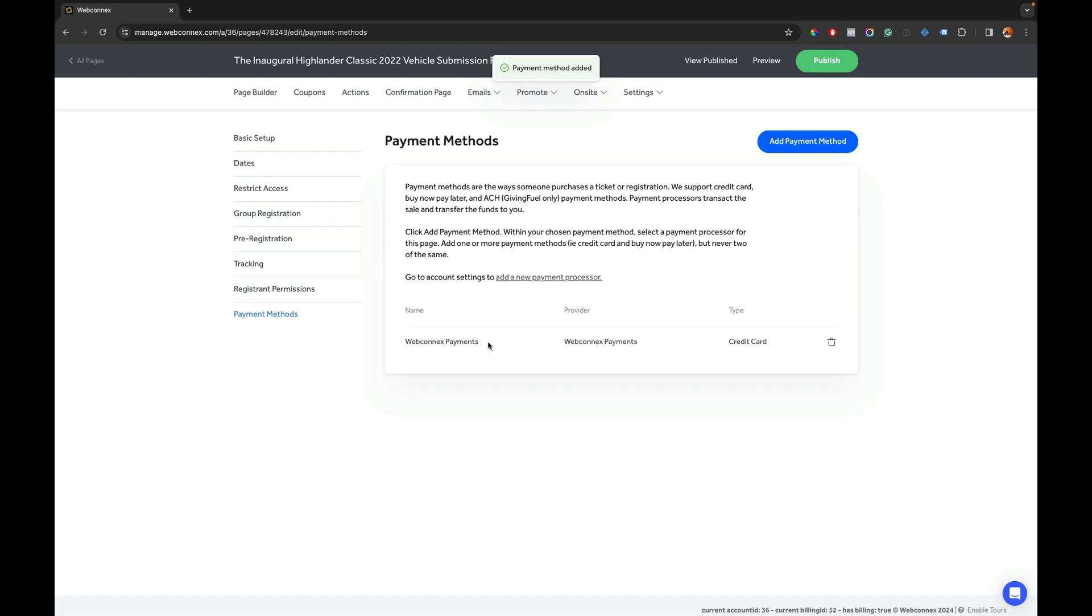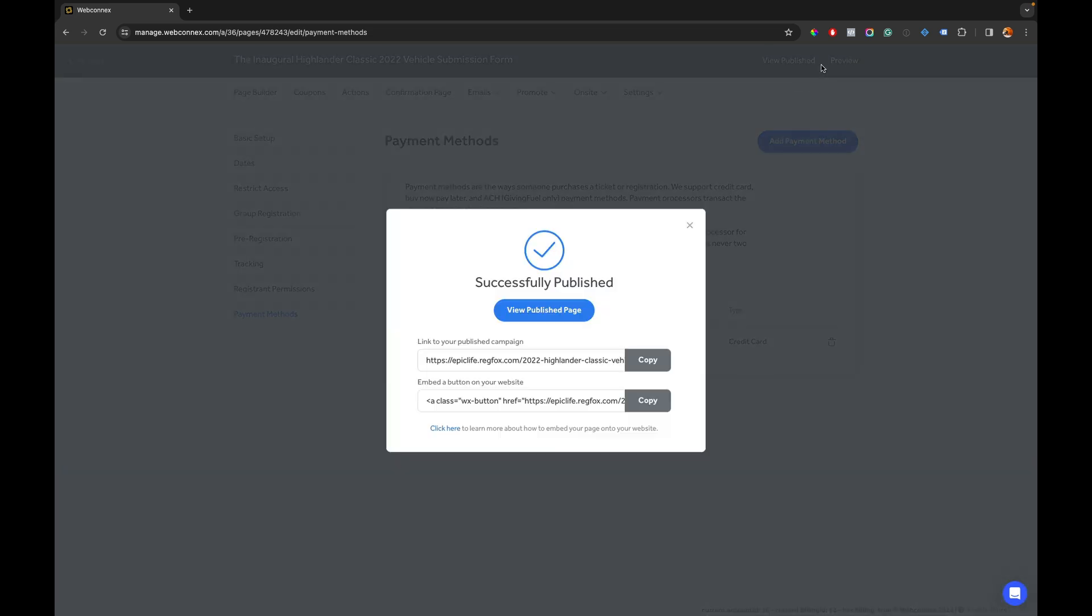We're going to save and now payments will be routed through the new WebConnect's payment processor like we want and that is set. So once that's there you have to hit publish and that is all you need to do.